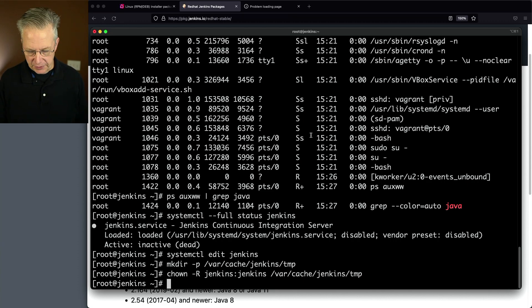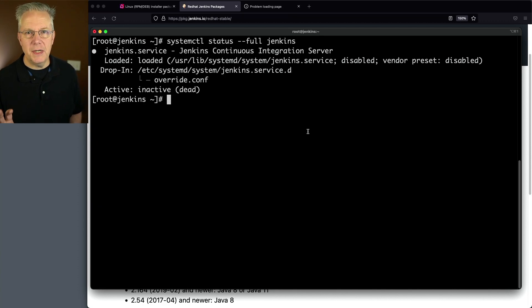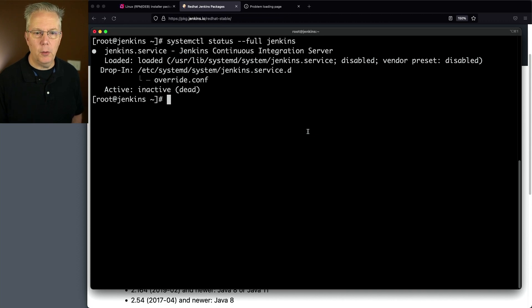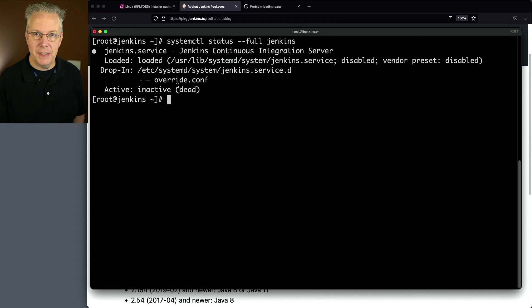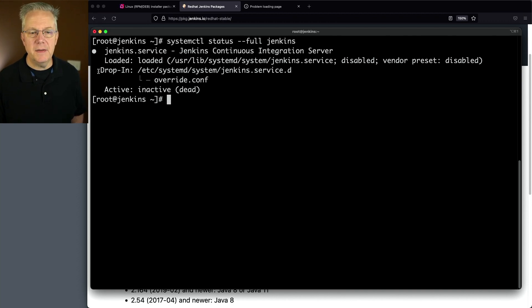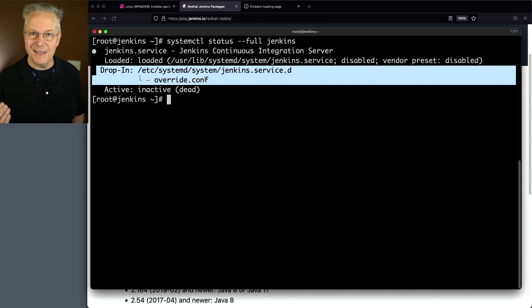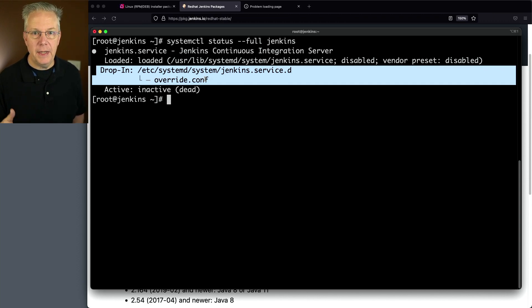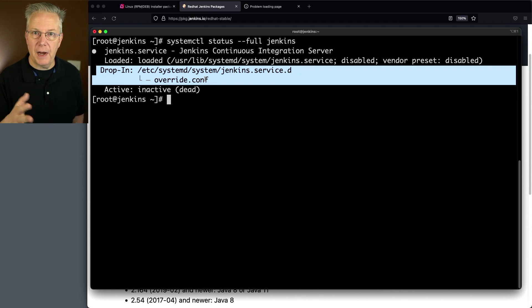Let's check our status again. You're going to notice here a little bit of difference than when we ran it before. Now that we've defined our overrides for the systemctl process, we see this drop in that references override.conf. When we did a systemctl edit Jenkins, it created an override.conf with the values that we put in.